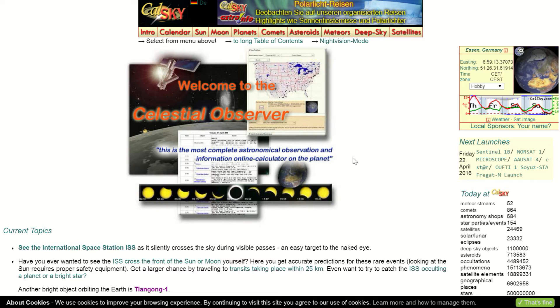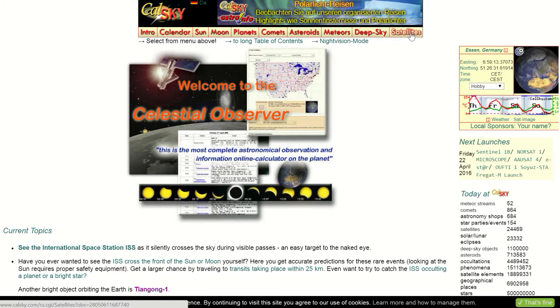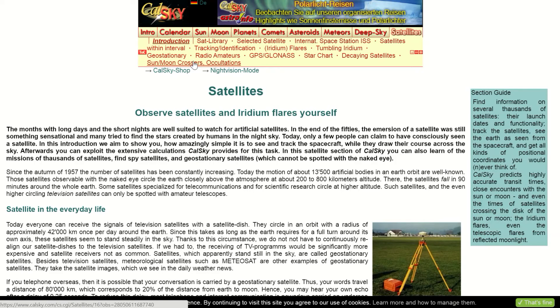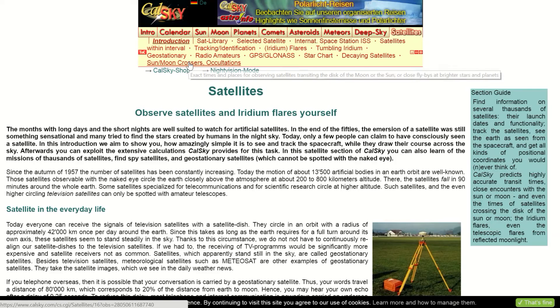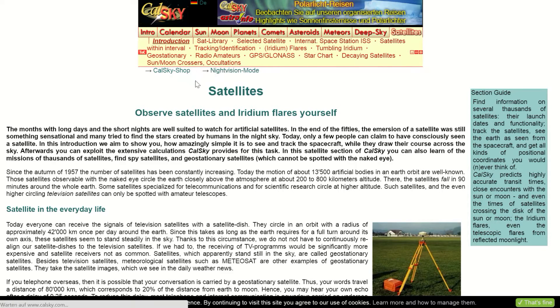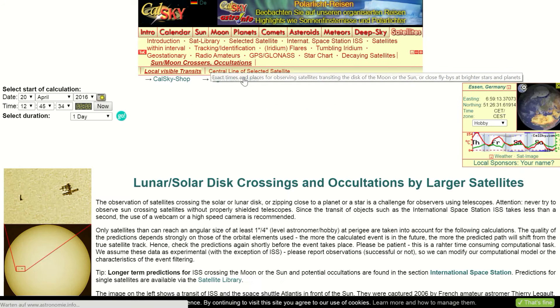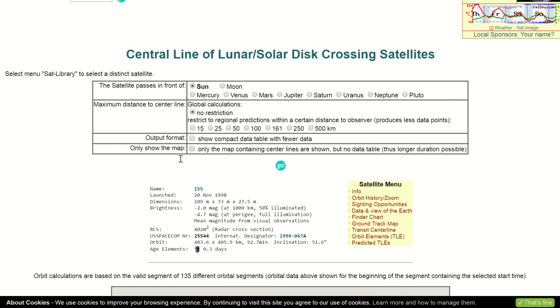This is the website Calsky.com. At the right of the toolbar you can find the button Satellites — this is the chapter we need to use. Now we have to click on Sun, Moon crosses and occultations and central line of selected satellite. Our selected satellite is the ISS.